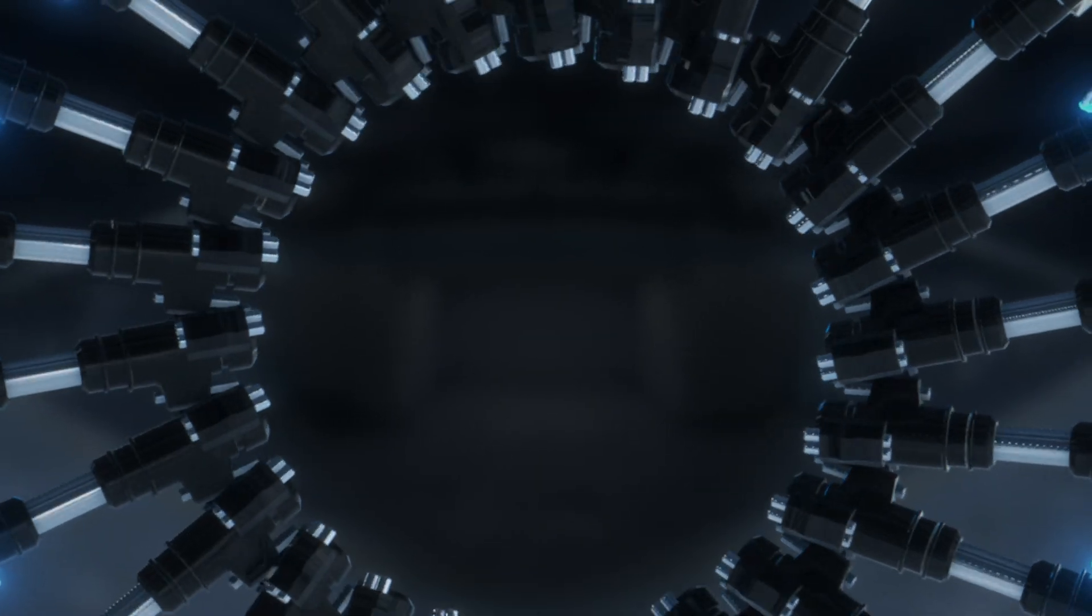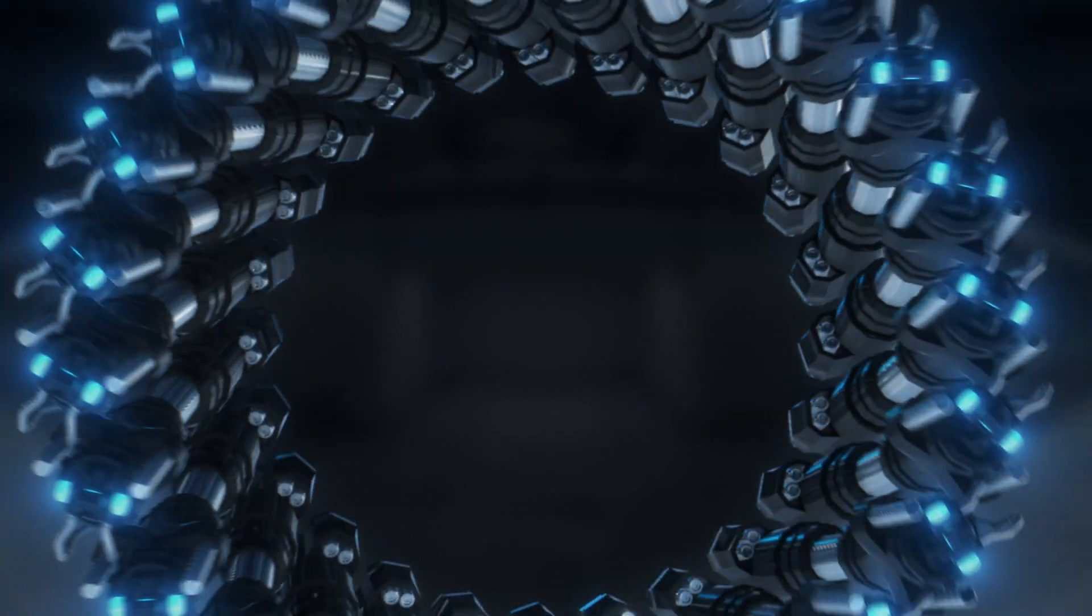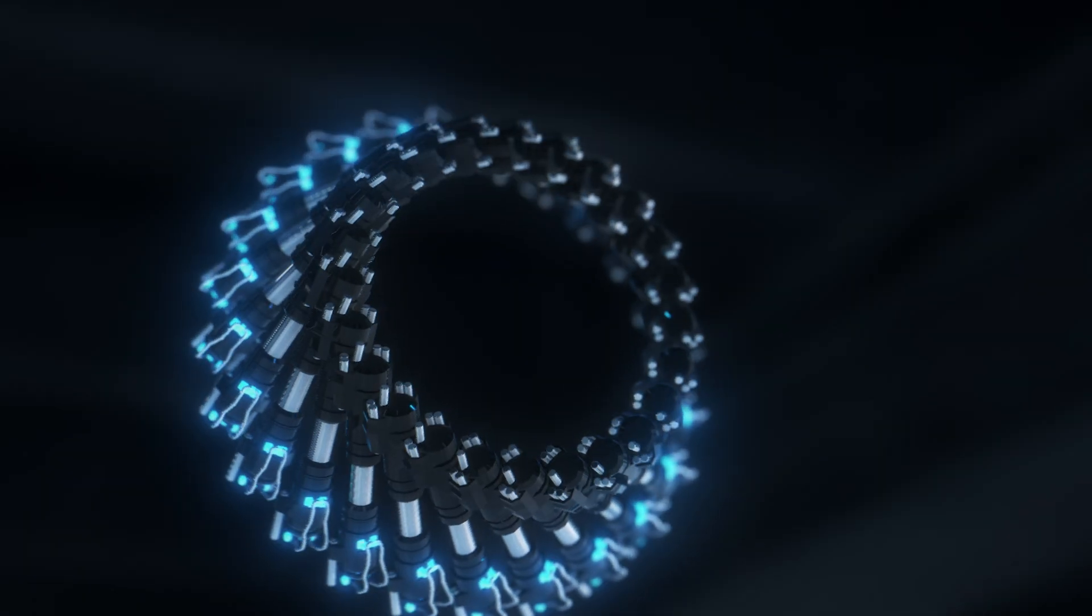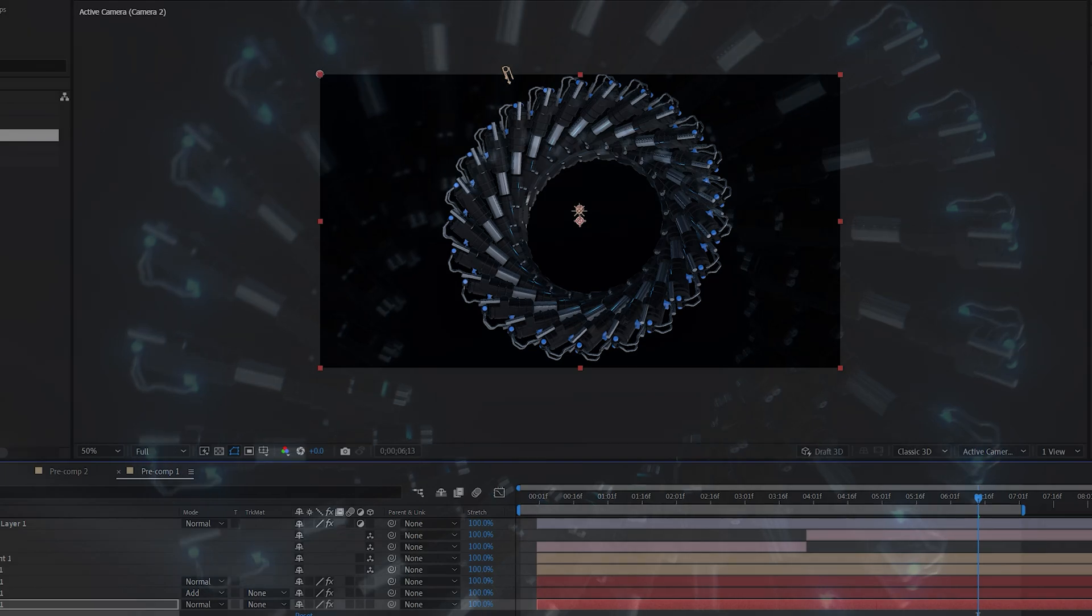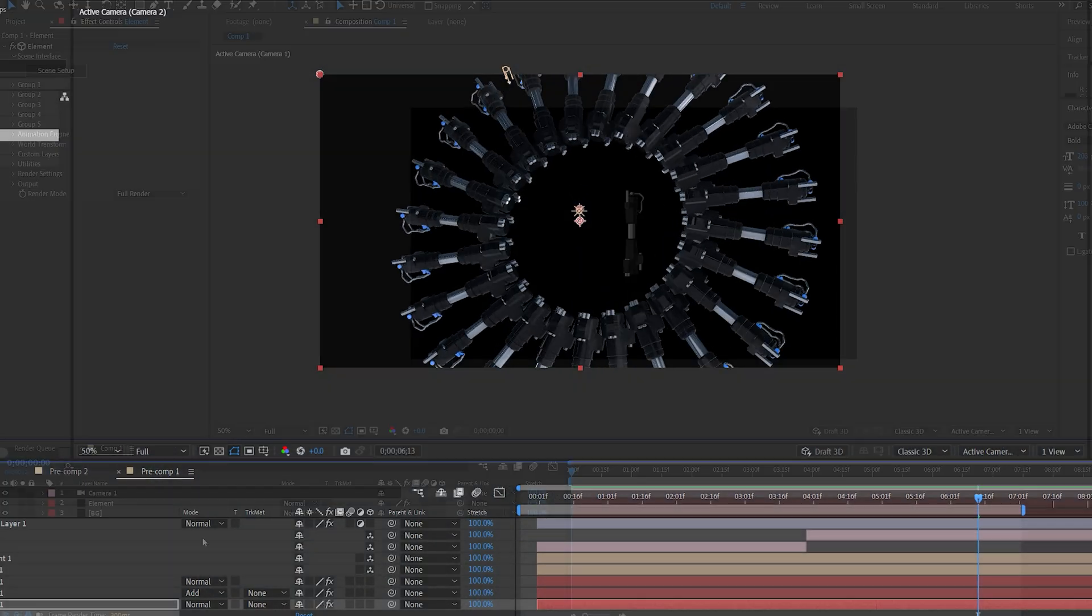In this tutorial I'll show you how you can create this animation using Element 3D within After Effects which is fairly simple and looks amazing.